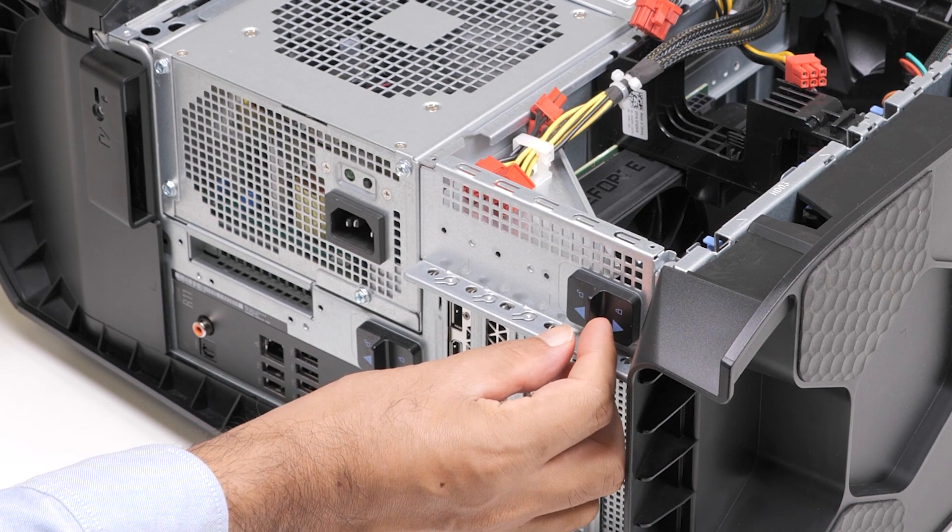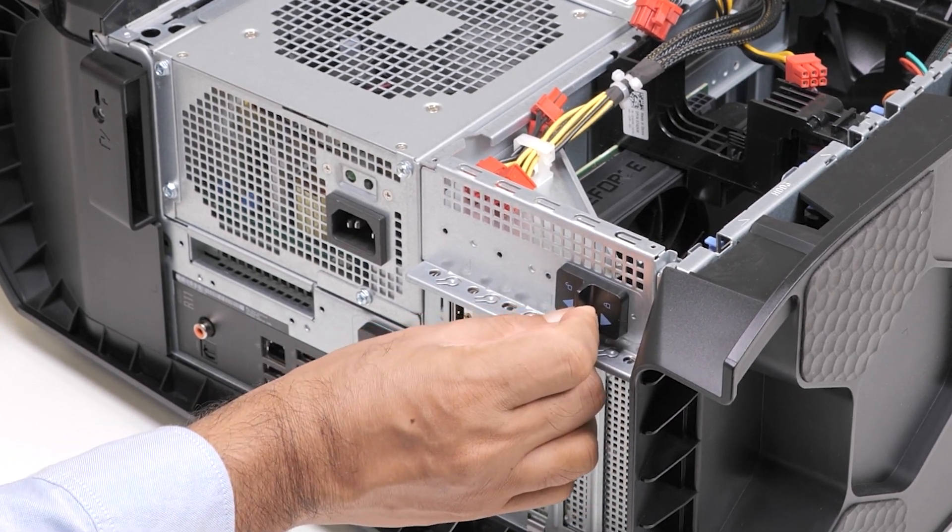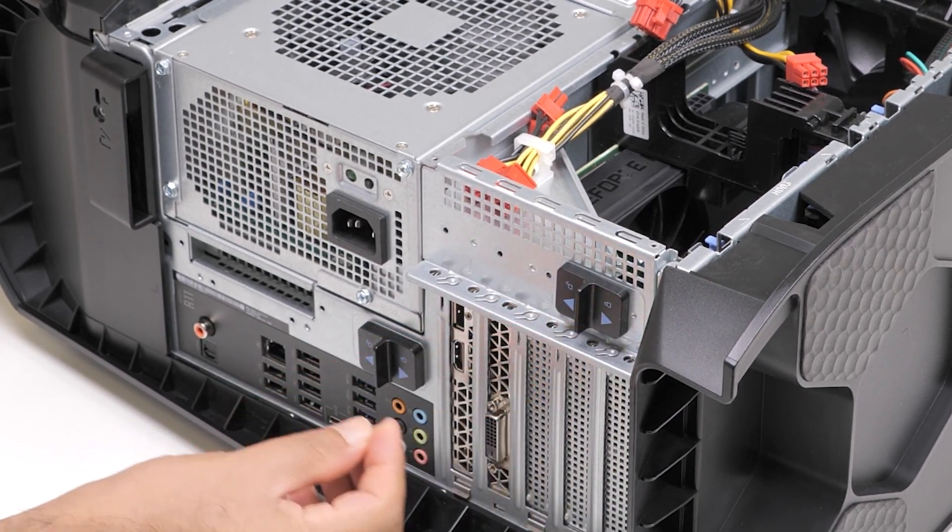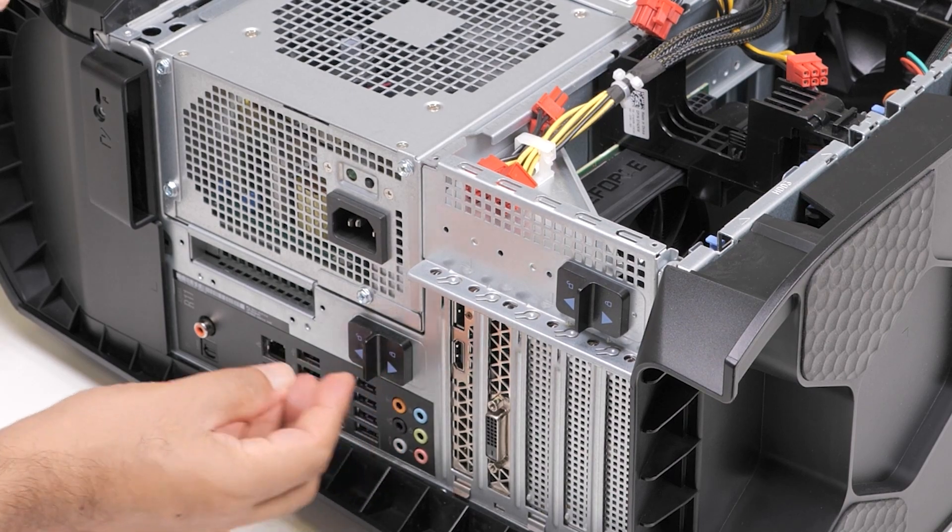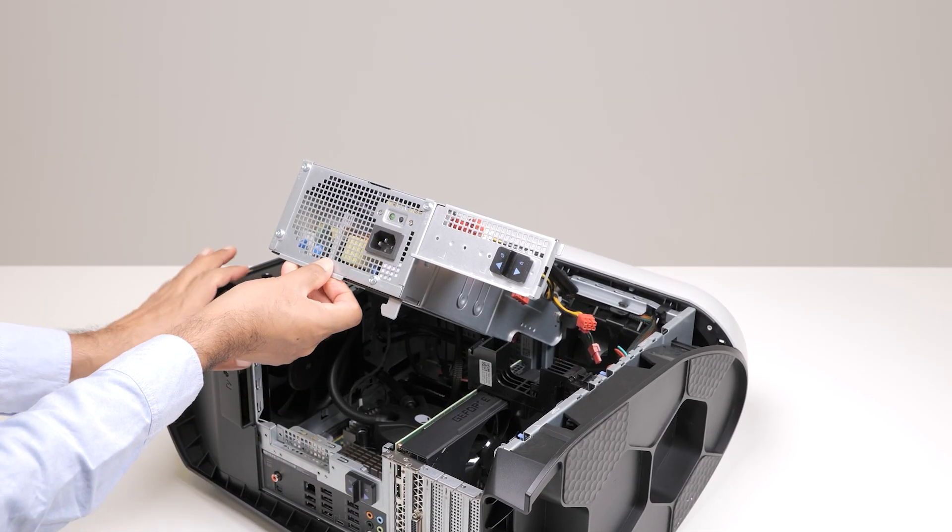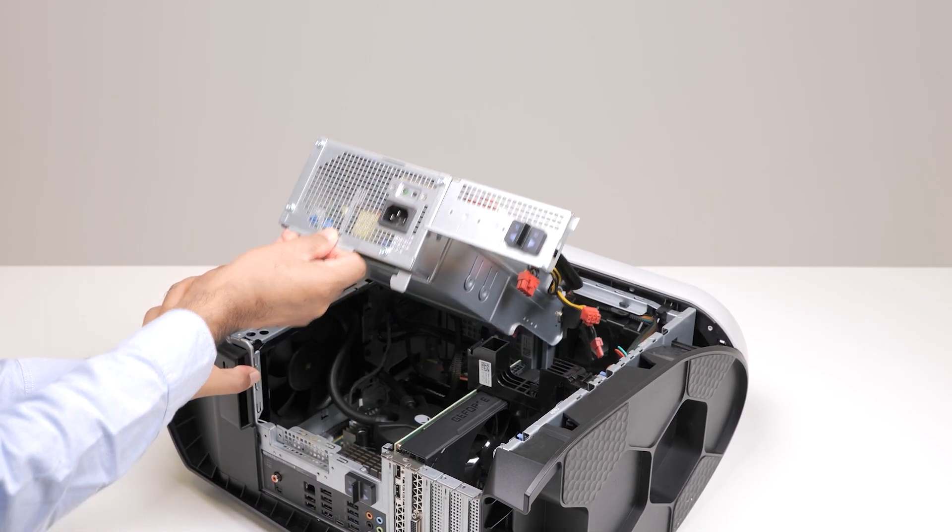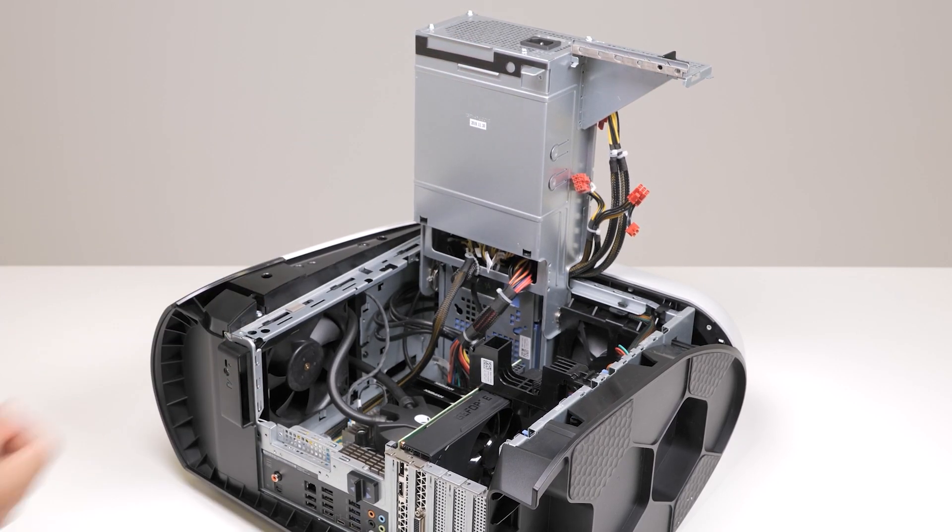Slide the power supply unit cage release latches to the unlock position. Lift the power supply unit cage and rotate the power supply unit cage away from the chassis.